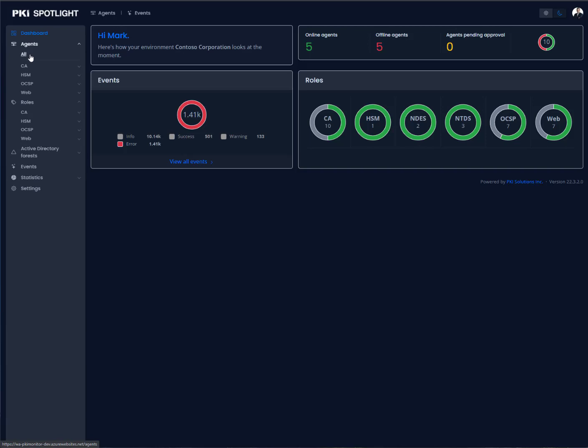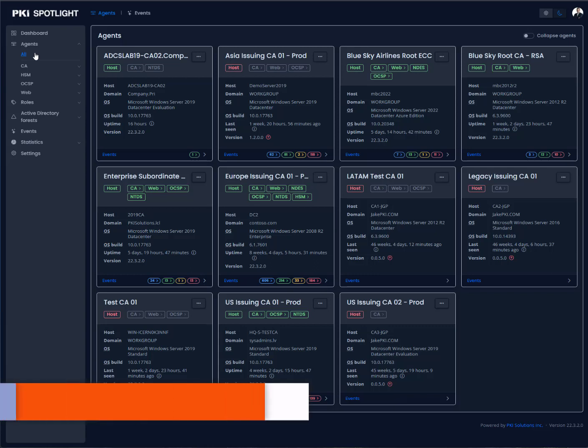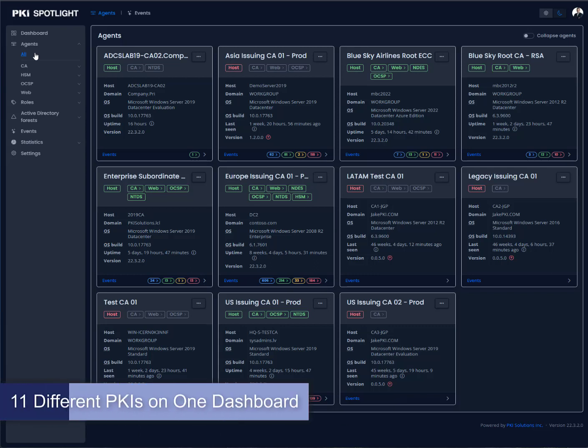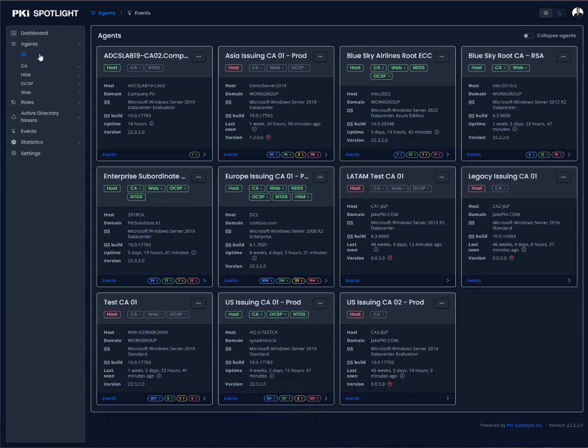This is what really helps us from an operational resilience standpoint. Is my environment working? Here on this screen, this is our agent screen, and I'm currently looking at 11 different PKIs all on a single screen. I can quickly take a look at the status of that. If you want to get a quick glance of operational resilience, there's no better way than to use PKI Spotlight. Each one of these cards represents a different server inside of my PKI environment.